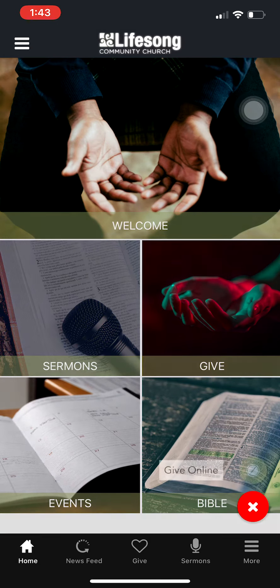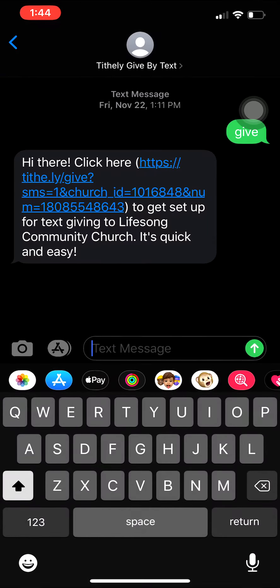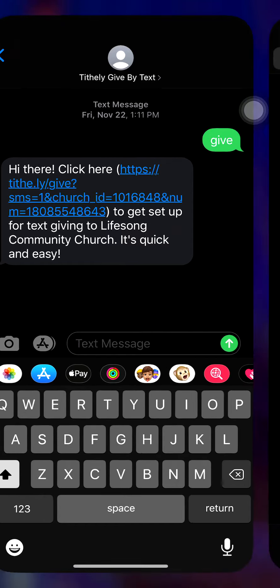Tap on that. This gives you two opportunities — two different ways to electronically give. The first one is a text-to-give option. If you press that icon, it'll take you to a link that will help you set up your text-to-give option. Hit the link.